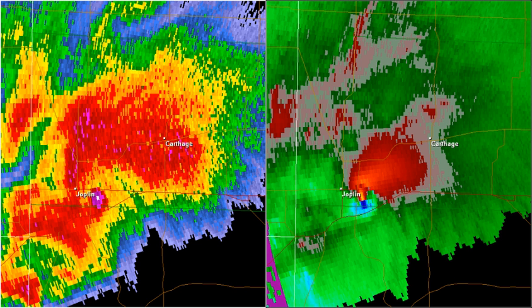A debris ball on radar images can verify tornadoes 70–80% of the time. Debris balls are seen on radar reflectivity images as a small, roundish area of high reflectivity values. Research conducted on debris balls noted during the 2011 super outbreak suggested that horizontal reflectivity from debris balls ranged from 51 to 72 dBZ during those outbreaks. Reflectivity values also decreased with increasing height.